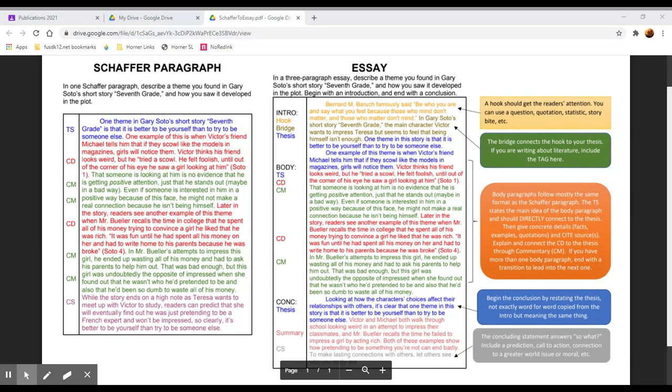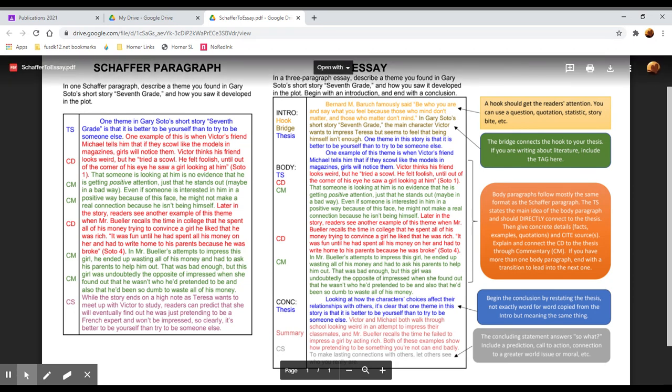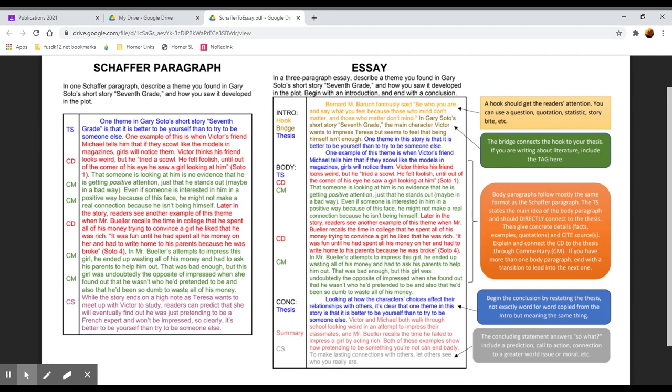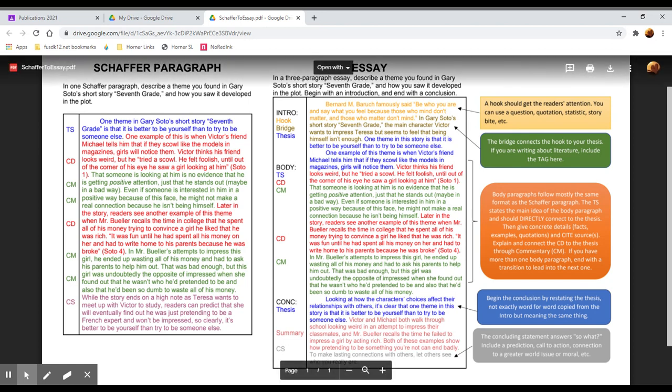So in red here we have our first concrete detail. One example of this is when Victor's friend Michael tells him that if they scowl like the models in magazines, girls will notice them. Victor thinks his friend looks weird but he tried to scowl. He felt foolish until out of the corner of his eye he saw a girl looking at him. Soto one. So we've given context, background information, we have paraphrased and quoted this passage, and then we cited the author and the page that it came from.